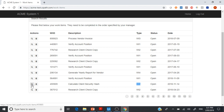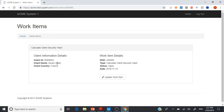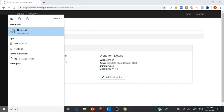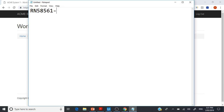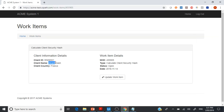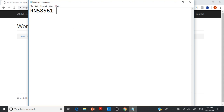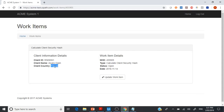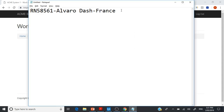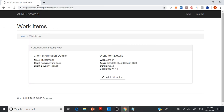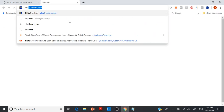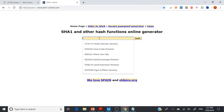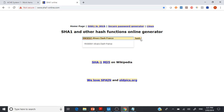We'll be clicking this button to navigate to the work item, and we need to get all of this client ID. We then append this with the ID and go to another website called SHA-1, where we need to generate a hash code for this ID.